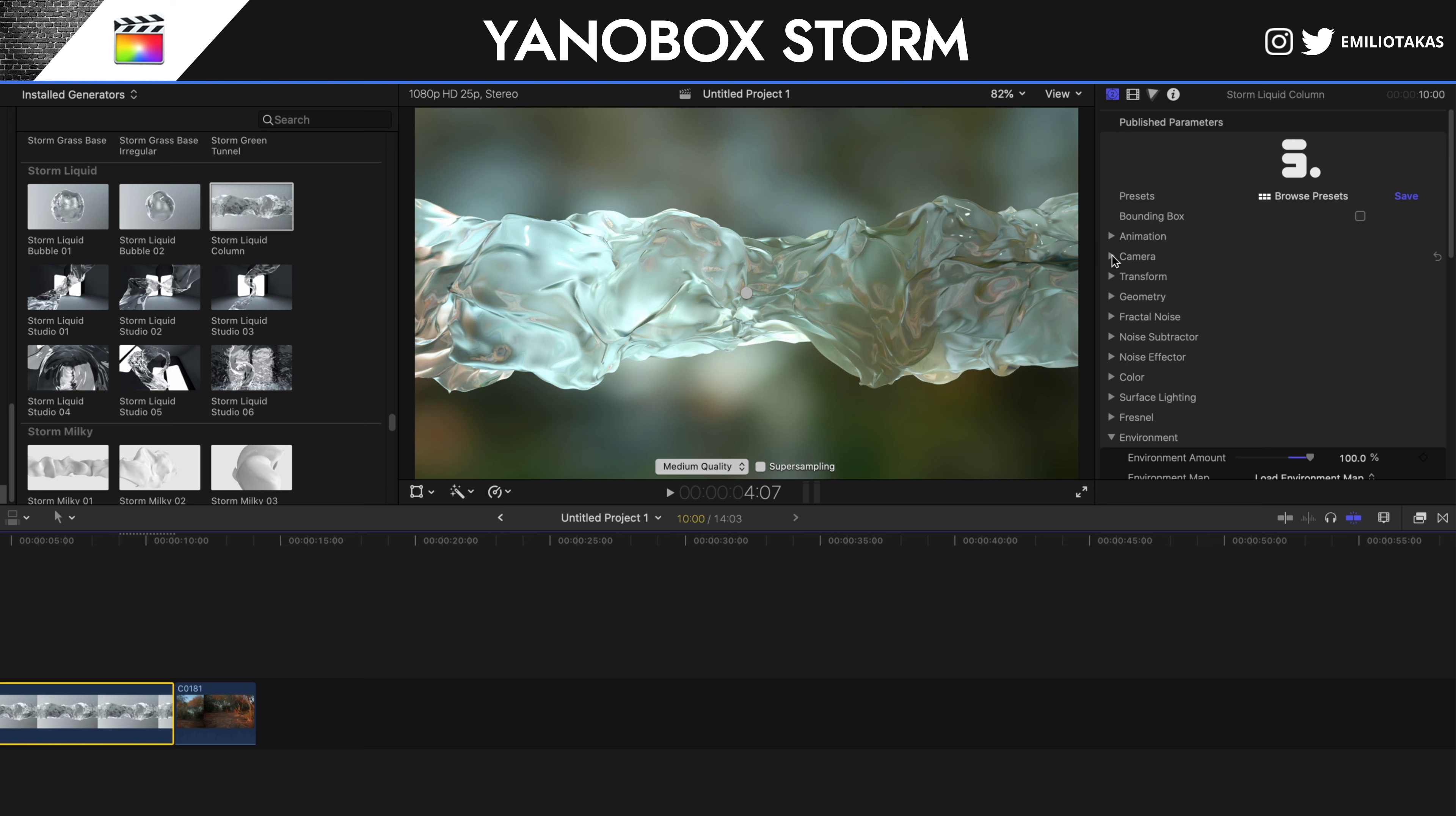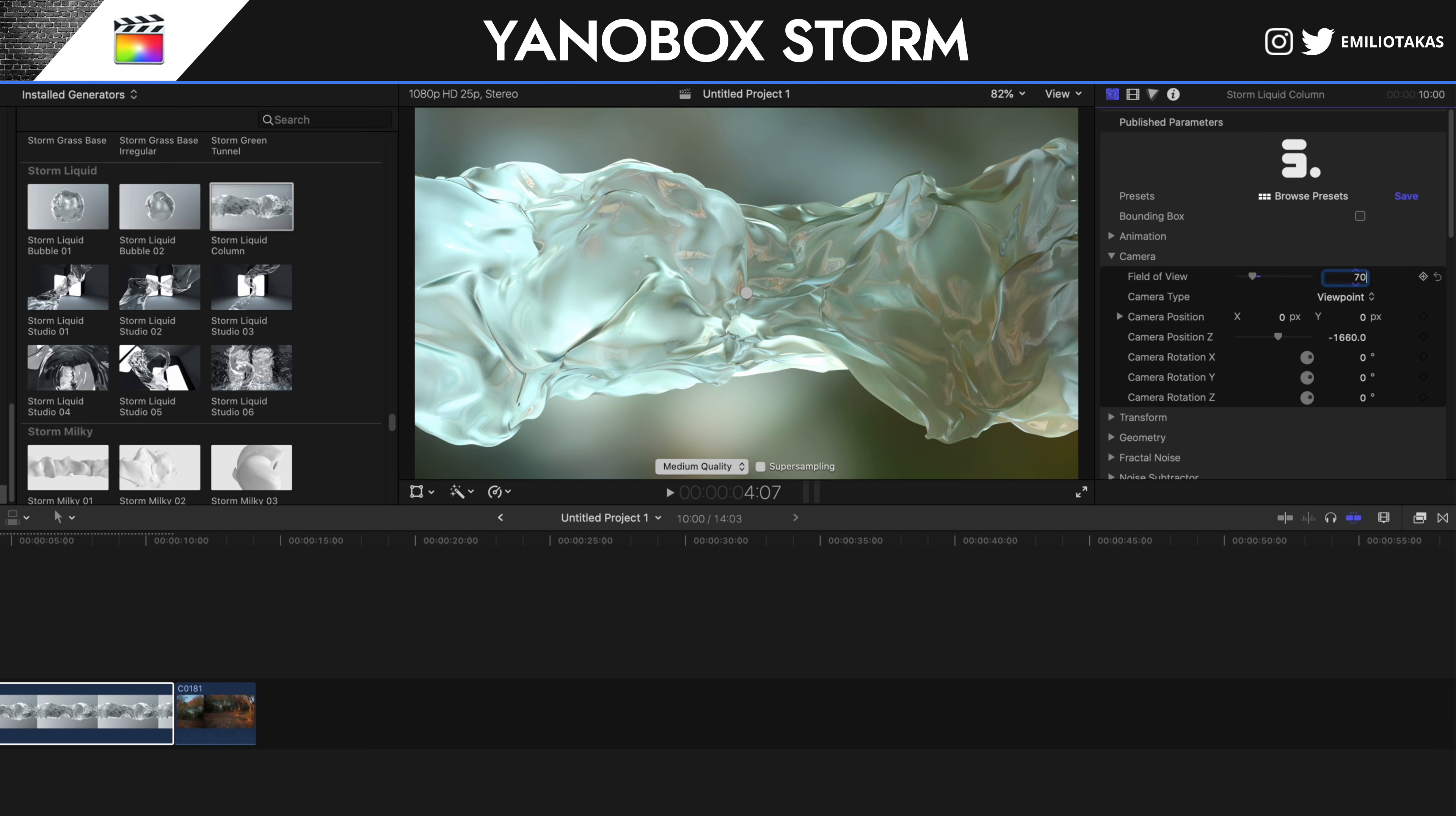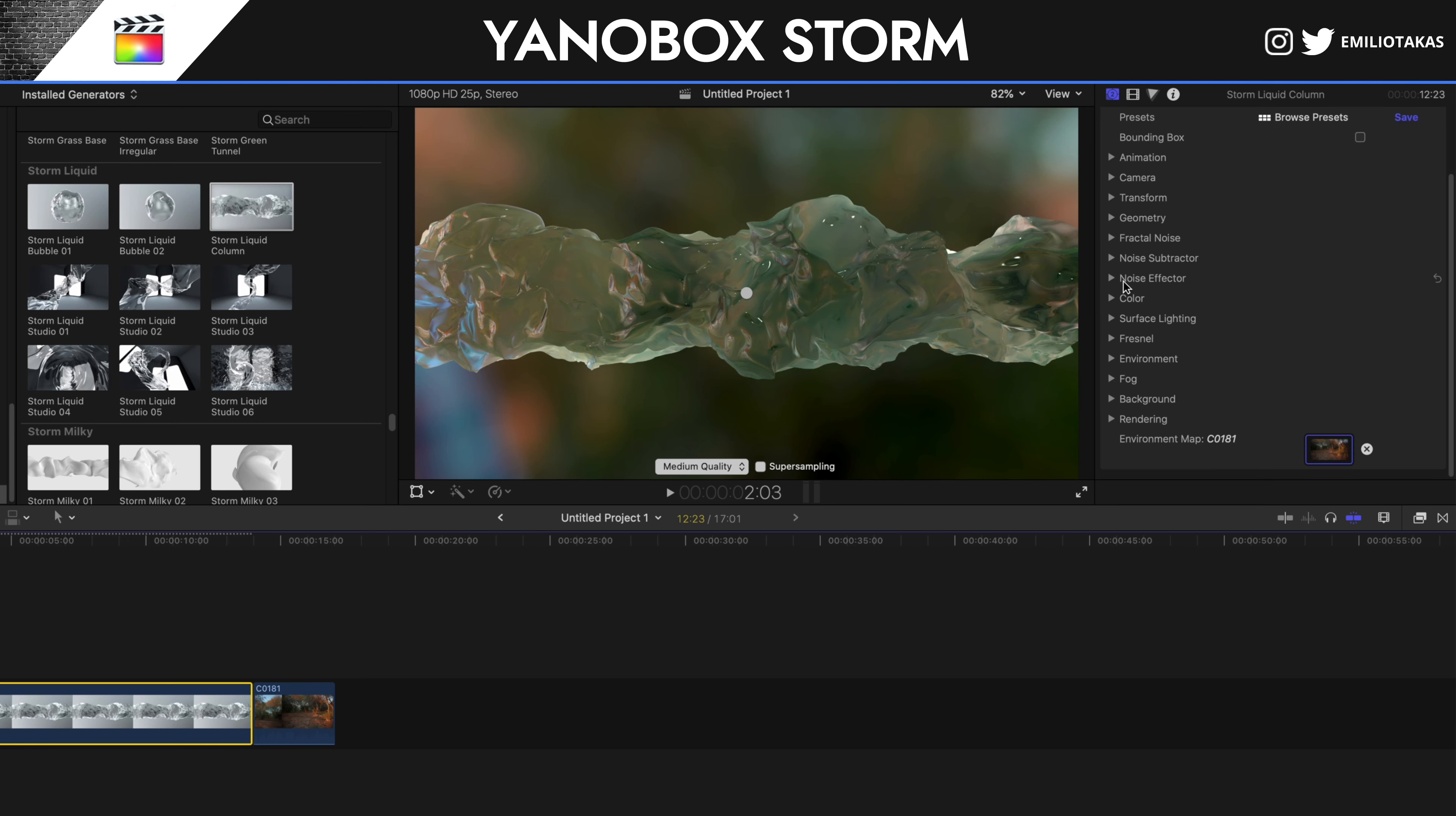Now, we have the ability to change the field of view in our camera. So, for example, if I set the field of view to 40, you will see that I'm zooming into the water. If I set the field of view to 70, it's zooming out.